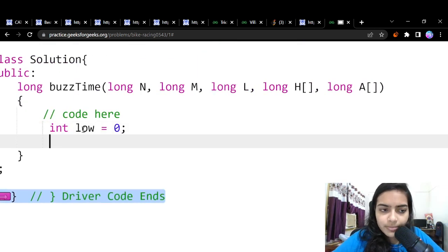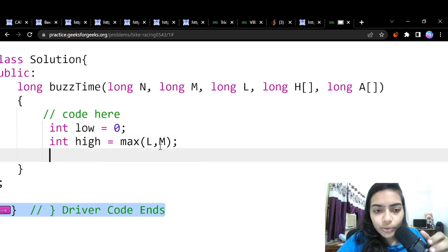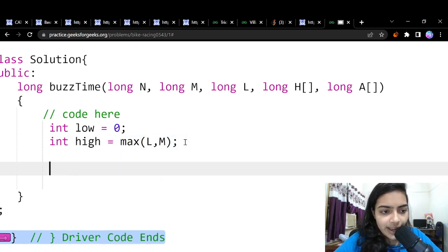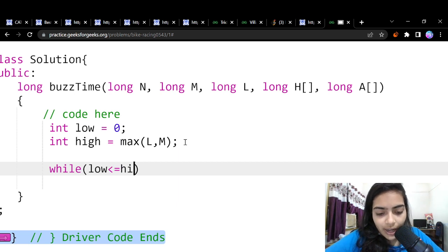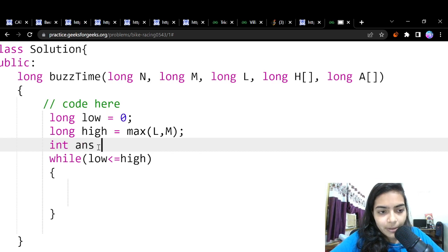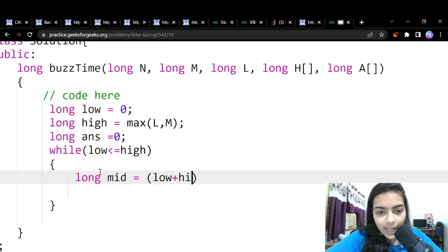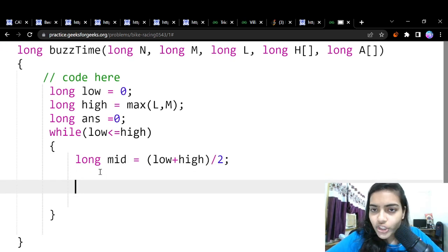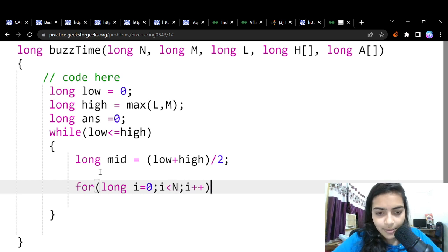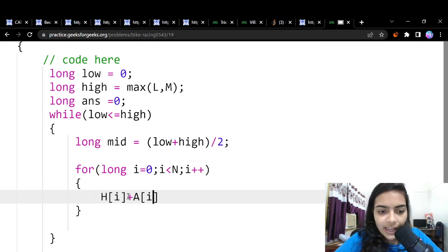The high value can be max(L, M) because even if acceleration is 1, after M hours you'll have attained sufficient speed. We apply binary search while low <= high. We declare variables as long to handle large values. We initialize an answer variable, compute mid = (low + high) / 2, and loop over all N bikers to compute the track speed.